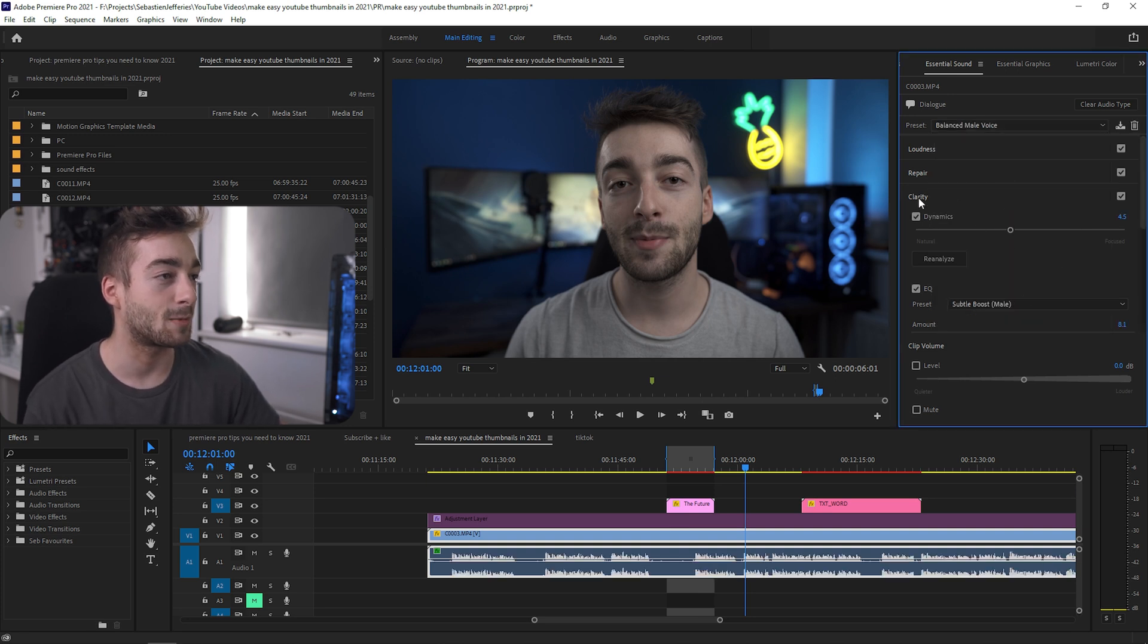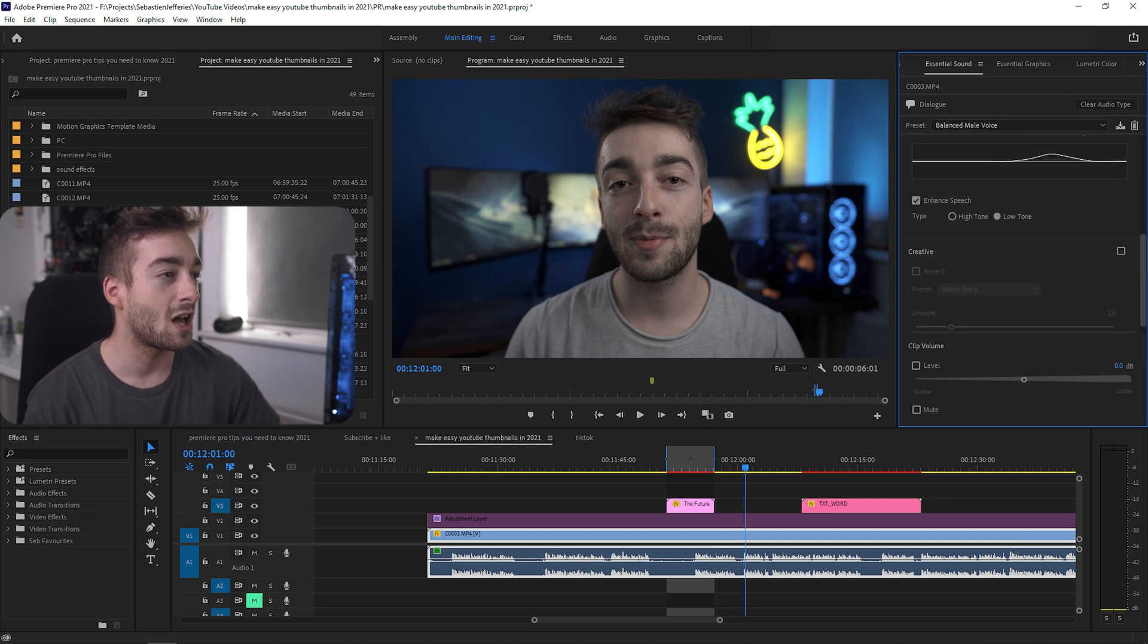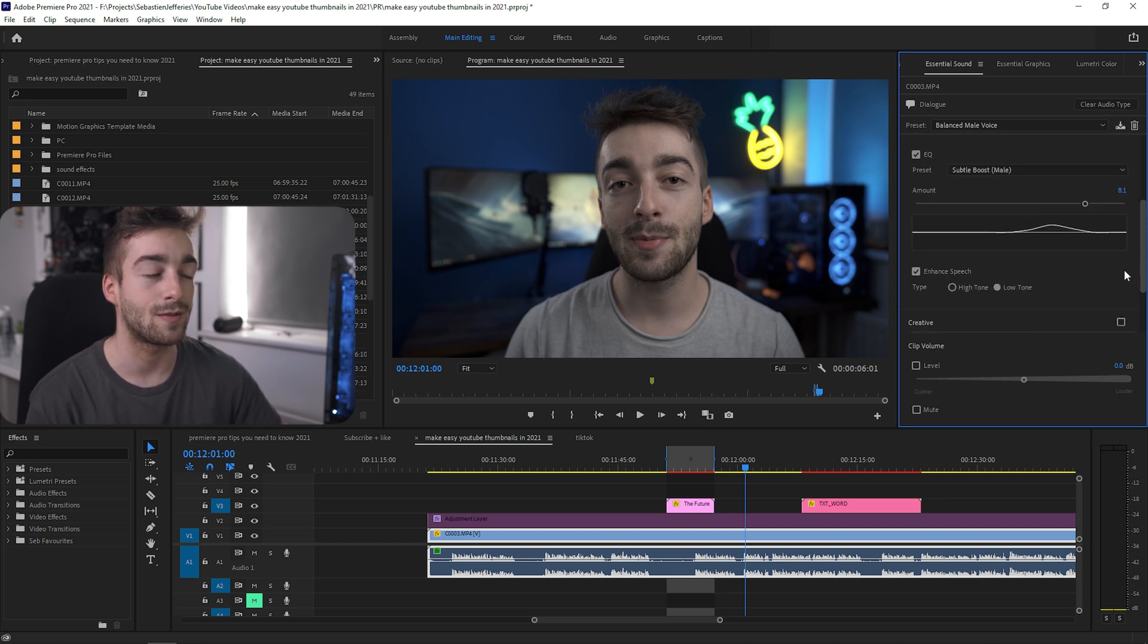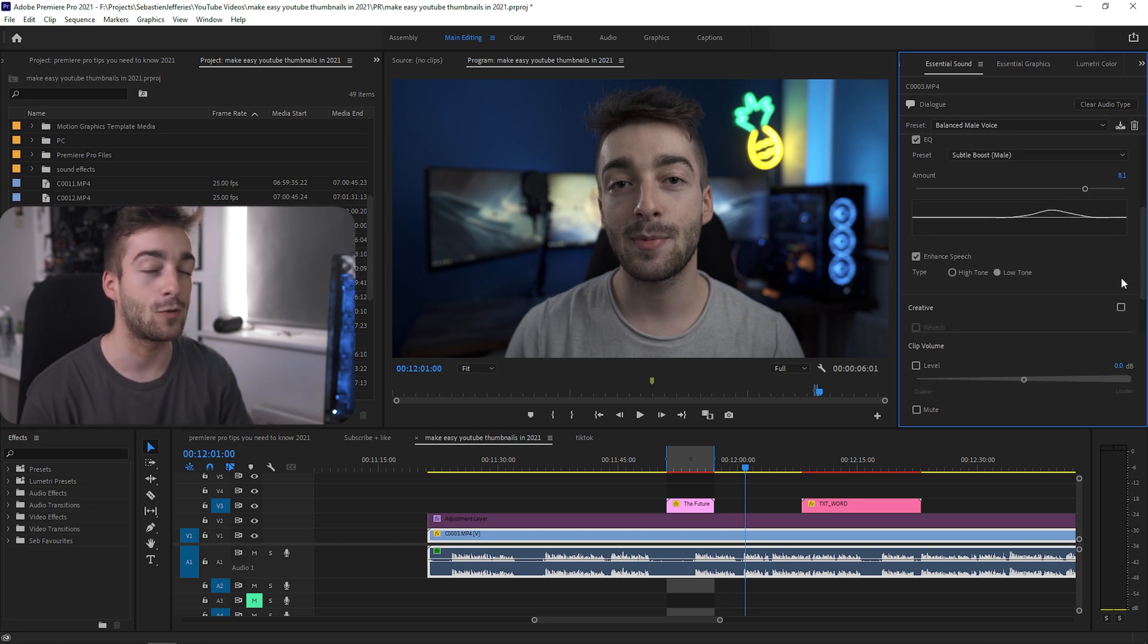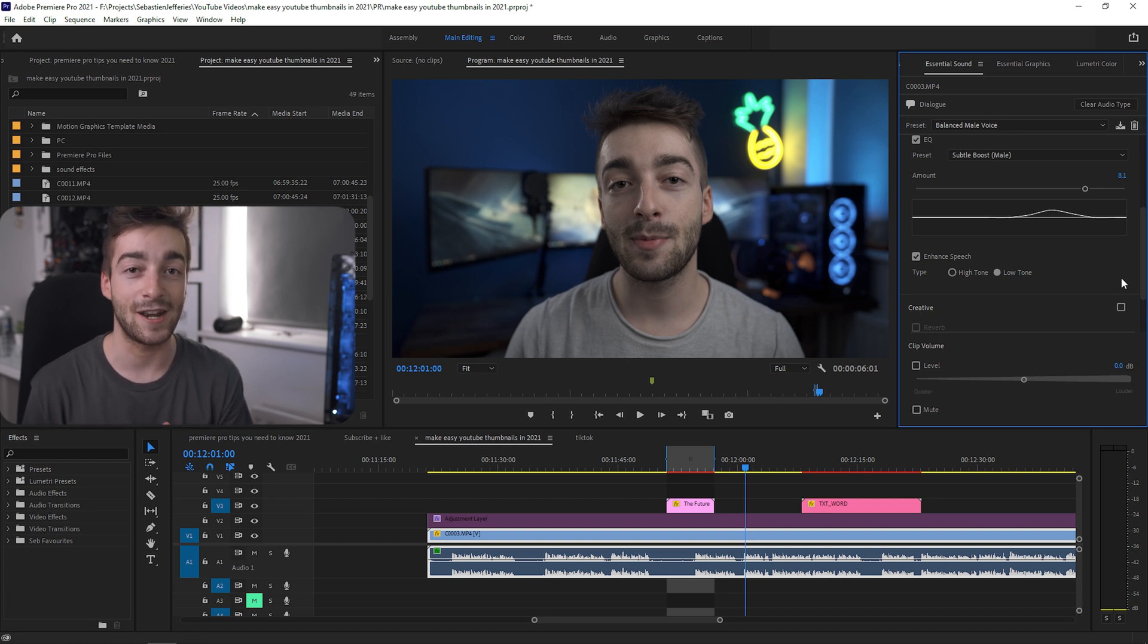You can see that it's added some clarity dynamics, added some subtle boost and done a bunch of other stuff. It just overall makes my voice sound a lot crisper, similar to how it sounds right now.